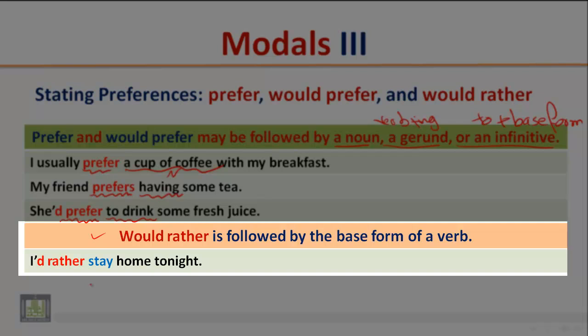'Would rather' is followed by the base form of a verb. Example: 'I'd rather stay home tonight.' After 'would rather,' we use the base form of the verb.